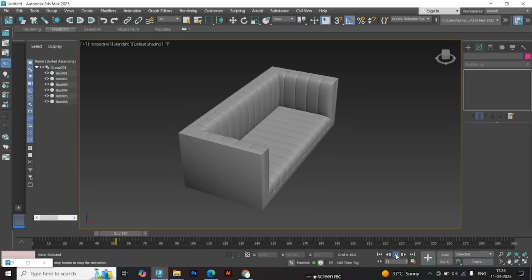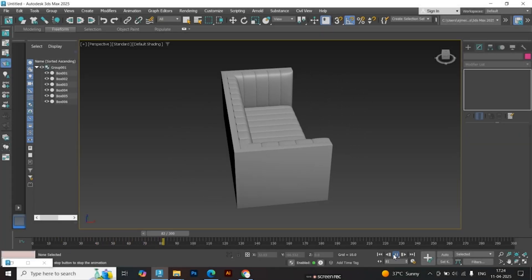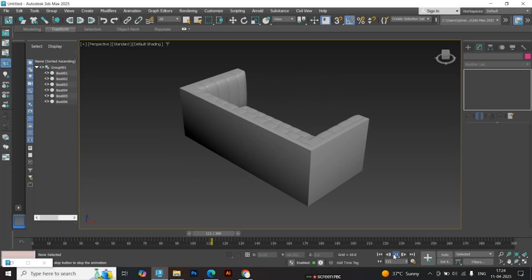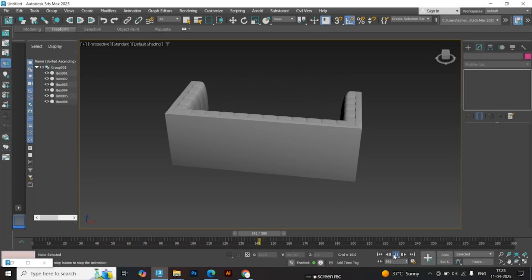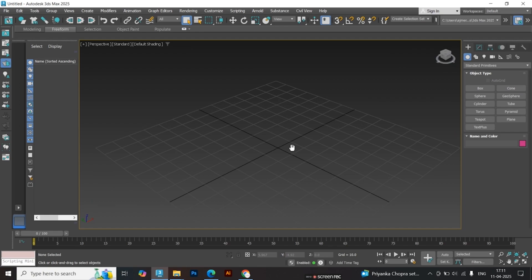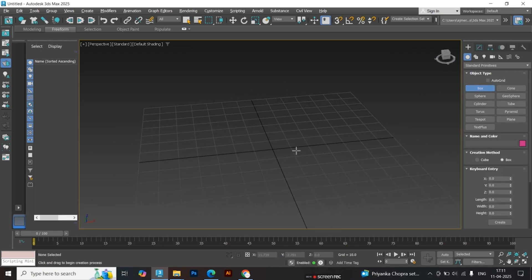Hello guys! Today we're going to learn how to model this stylish sofa in 3ds Max, step by step, in the easiest way possible. Let's get started.